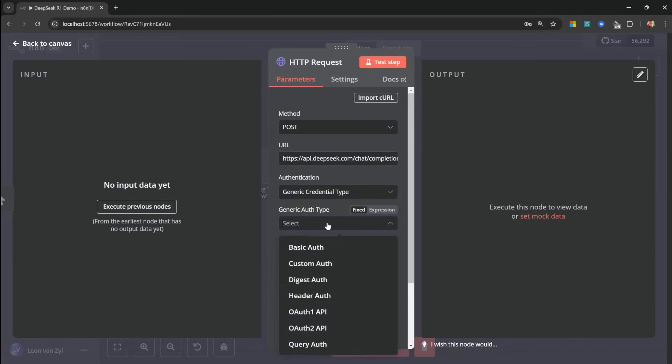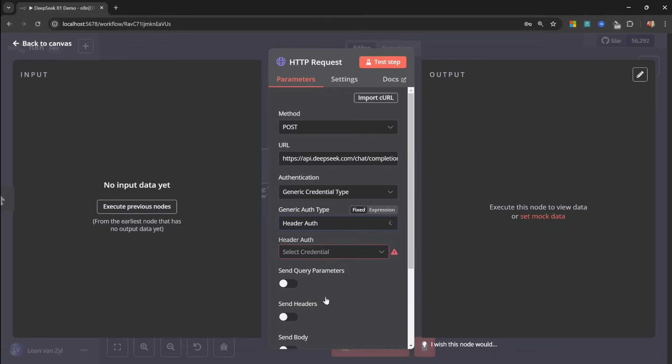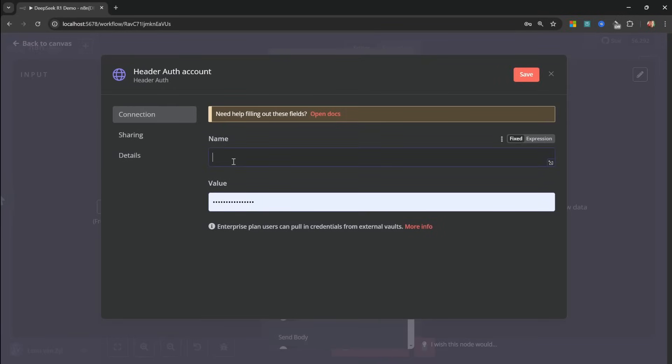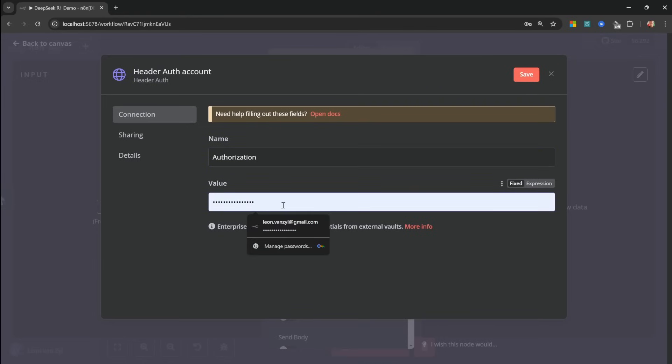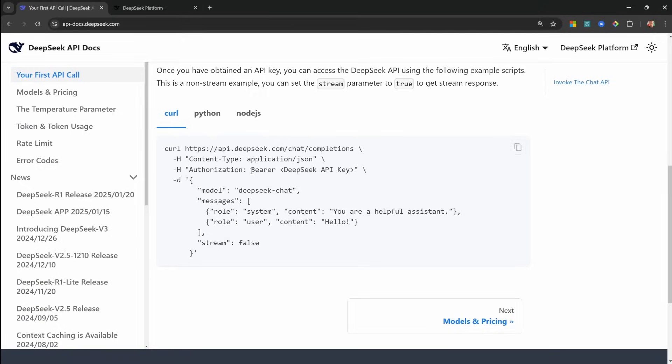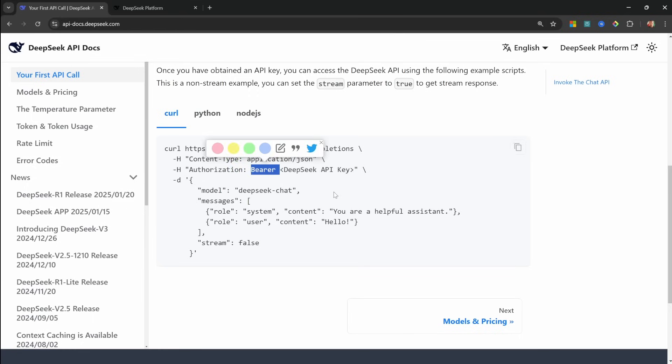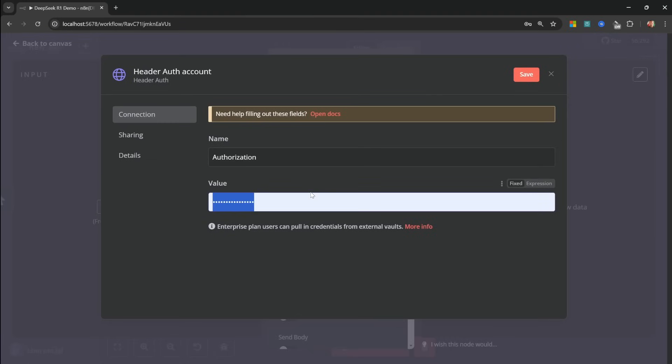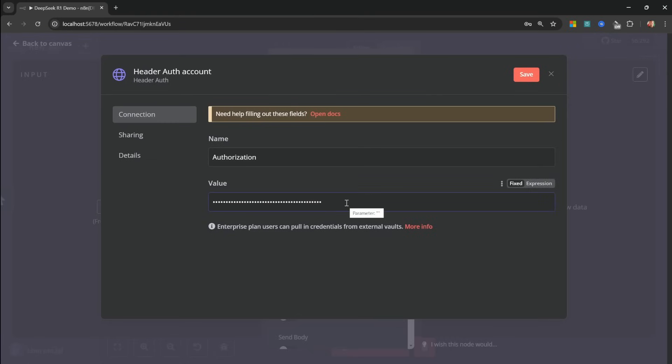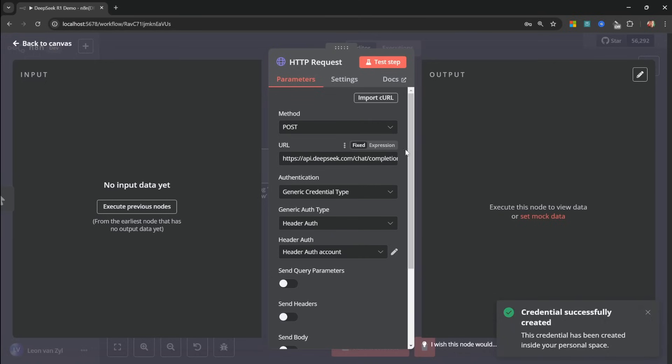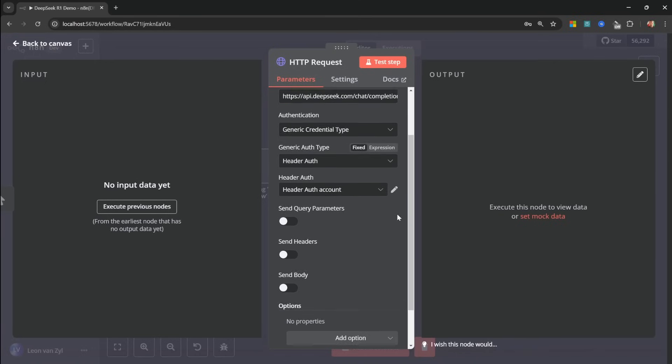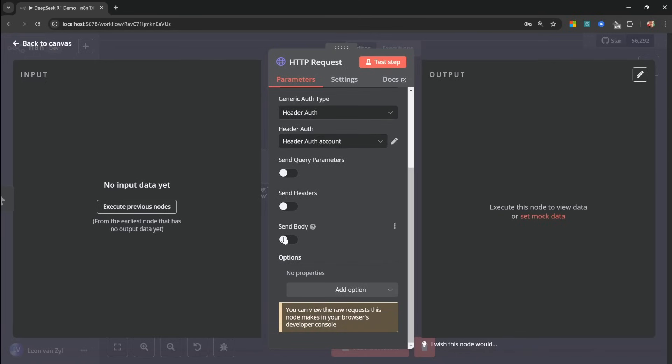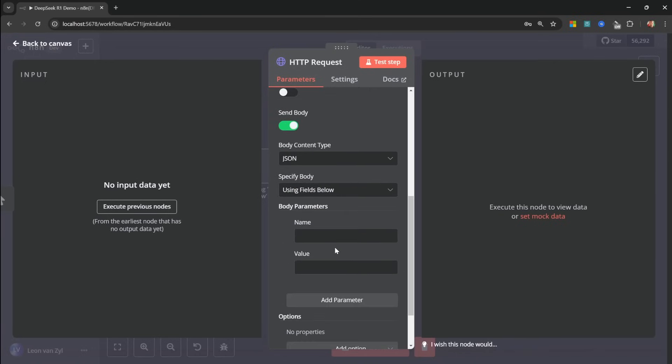Then for authentication, let's select generic credential type. And within the generic auth type, let's select header auth. Then in this dropdown, let's create a new credential. And for the name, let's copy authorization. And for the value, we need to enter bearer space followed by our API key. So I'm simply going to copy bearer and space. And I'll add my API key after that. Let's save this. Let's close the popup. Then let's enable sent body.